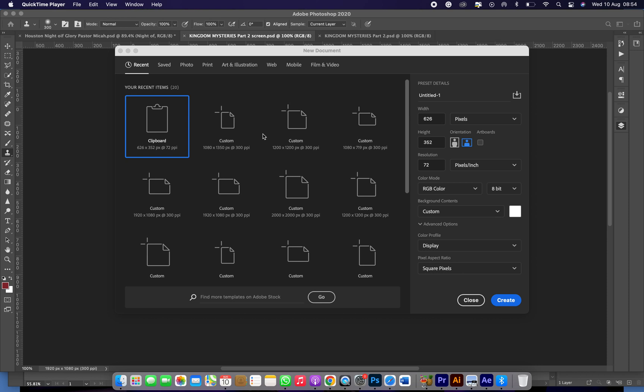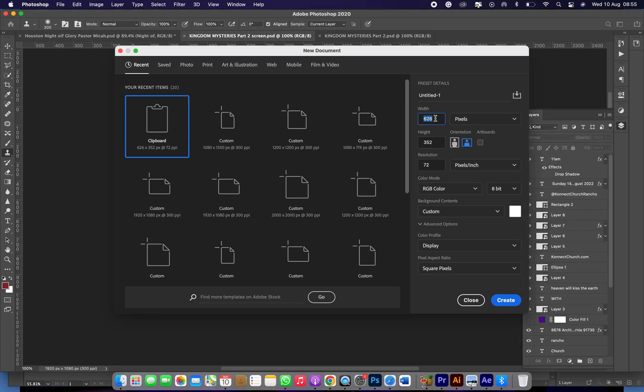I would be teaching you on social media design in Photoshop. So for the dimension, once you open your Photoshop you would see something like this pop up. Then all you need to do is just come to this side, can you see my screen, then you click on this.